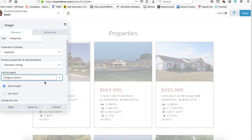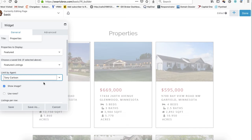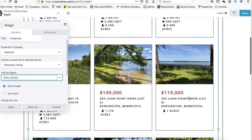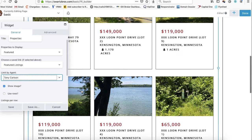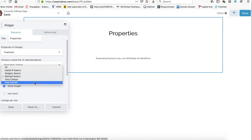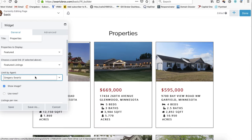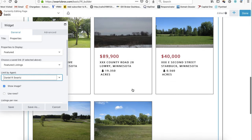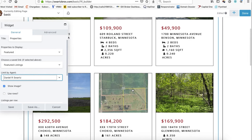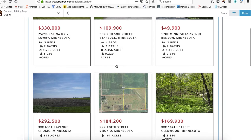This is showing all agents, so say we want to see just Gregory Schwartz's listings, or just Tony Carlson's — you can see that these listings change out. You can see Tony's got about 10 or 15 listings. Michael, we're not seeing anything for him. Gregory's got these, and Daniel's got these listings. This is the way you do it — you just push save and that would show each agent's listings.